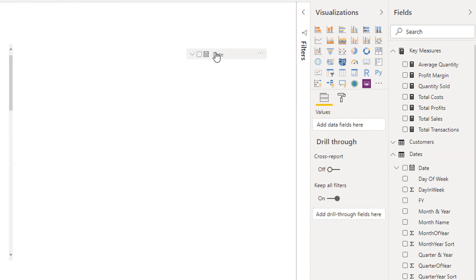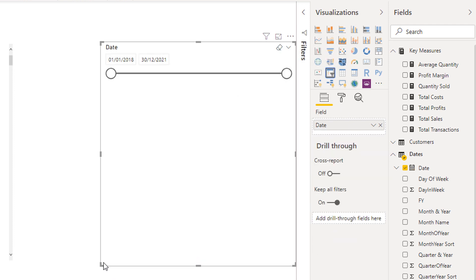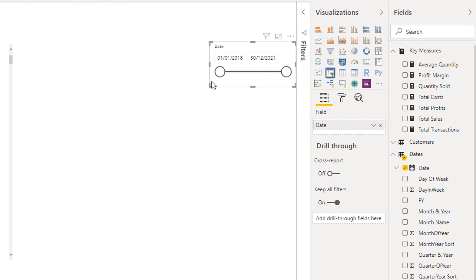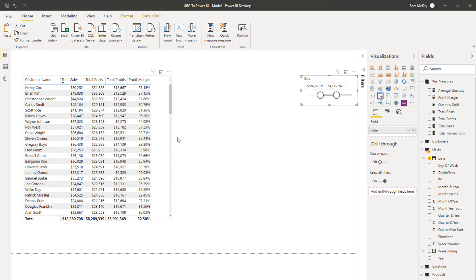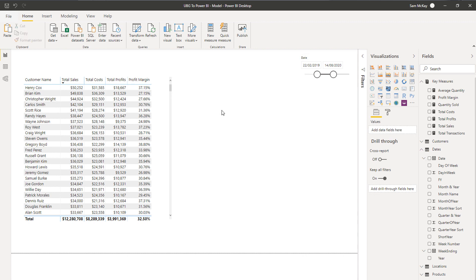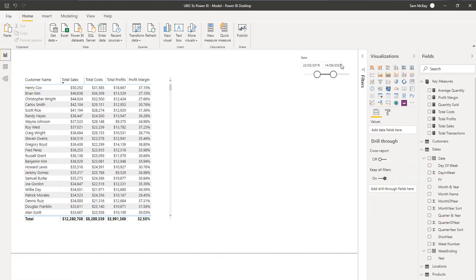I'll turn this into a slicer — there we go. This slicer lets me filter down to a different time range, and you'll see that filtering changes the results. The reason is that the context of all these calculations changes because I have a different timeframe. That timeframe is being filtered in the dates table and then flows down the relationship, filtering the corresponding dates in the sales table so we're looking at a smaller subset of information.